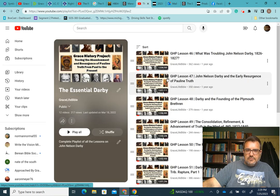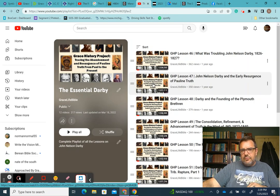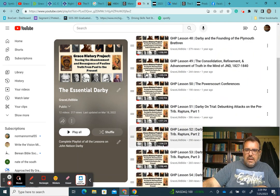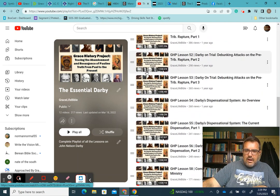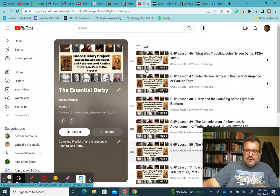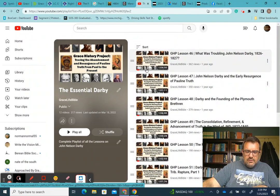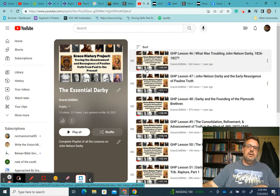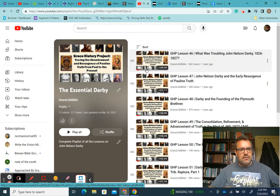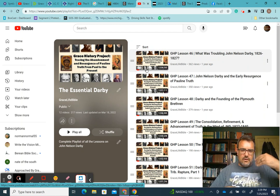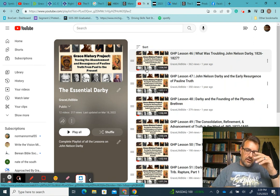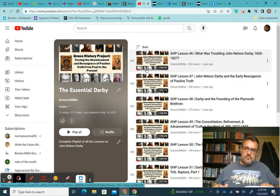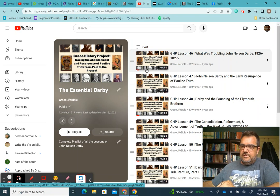Before I go, a couple things. I want to remind you, you need to be going through the essential Darby playlist here. It lays out a lot of ground for Darby's conversion, his understanding of dispensational truth, his understanding of the rapture, his dispensational scheme, and then ultimately coming to America here. So I will leave a link in the description for this particular playlist.